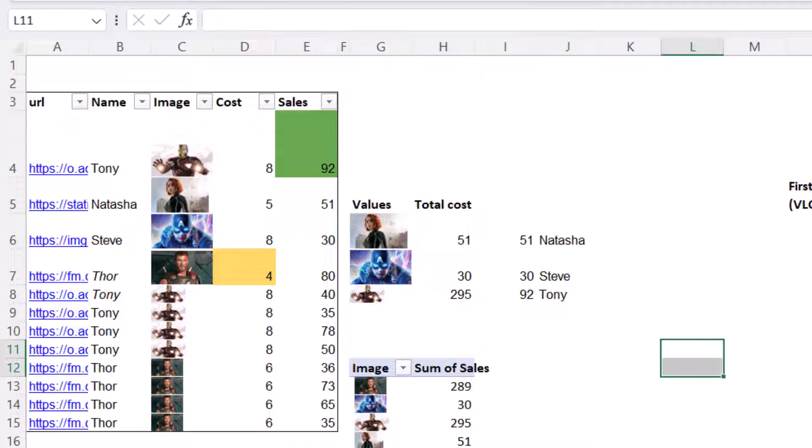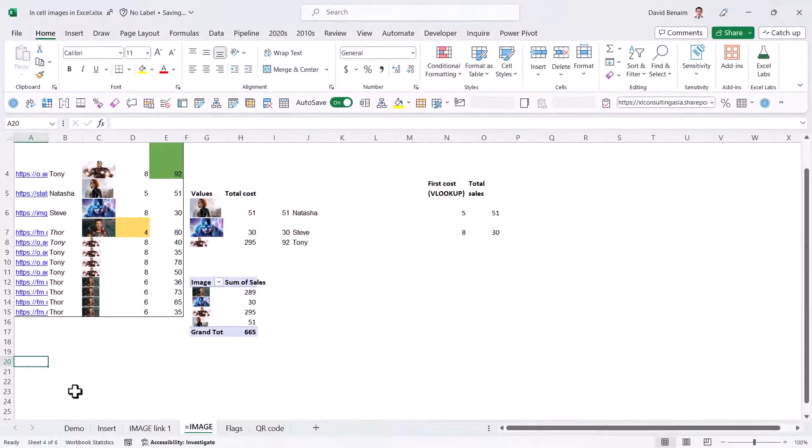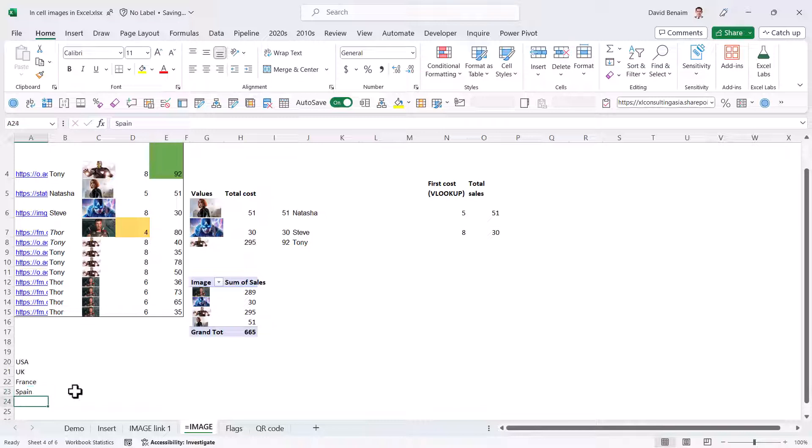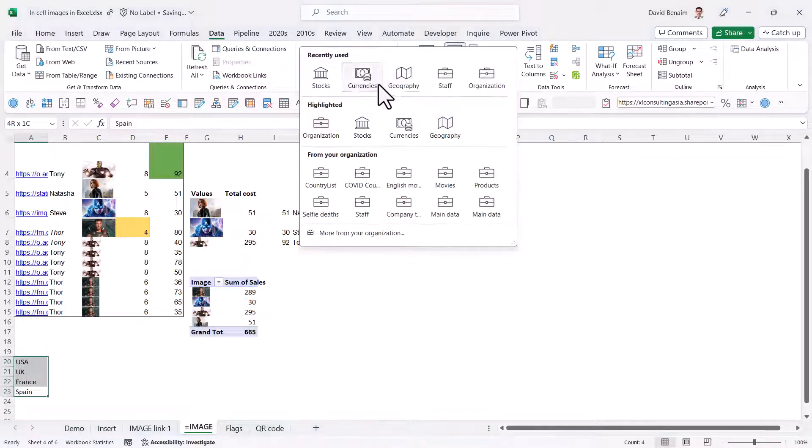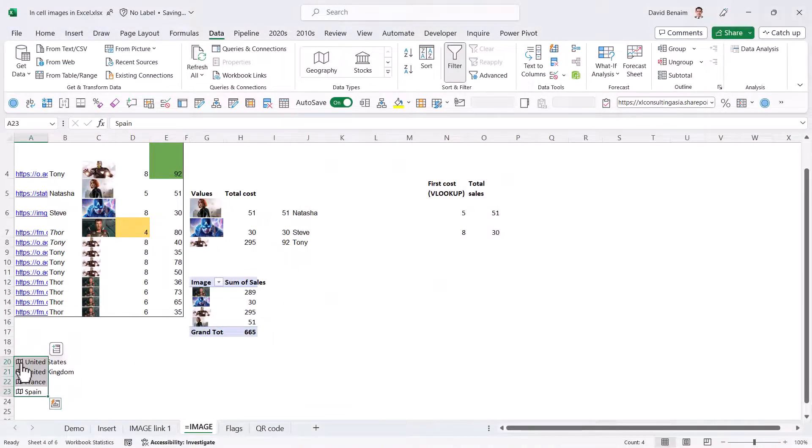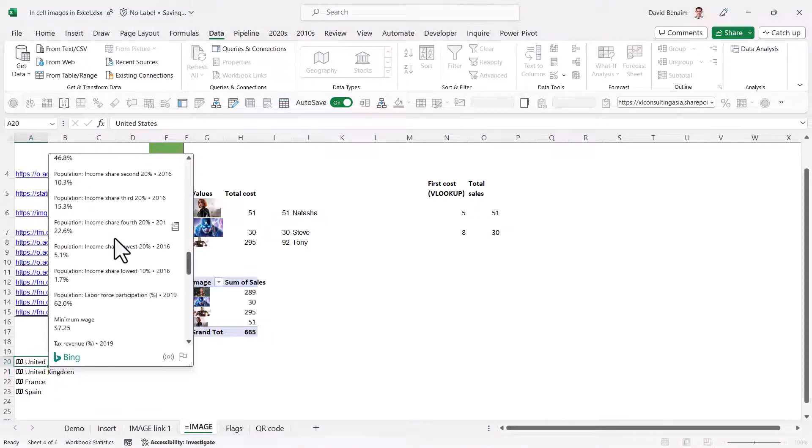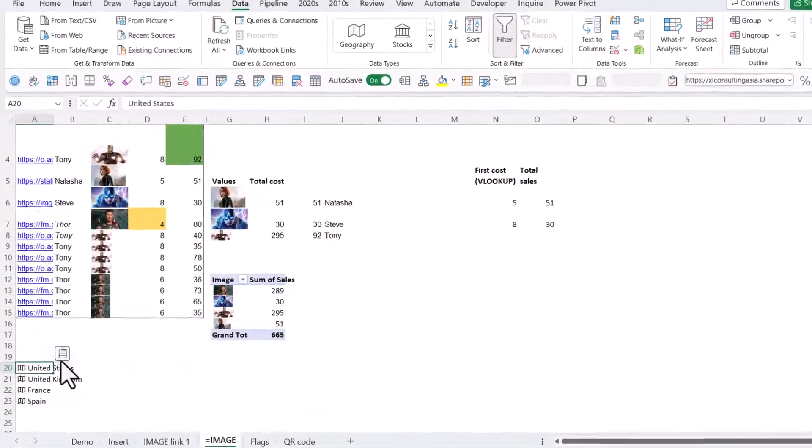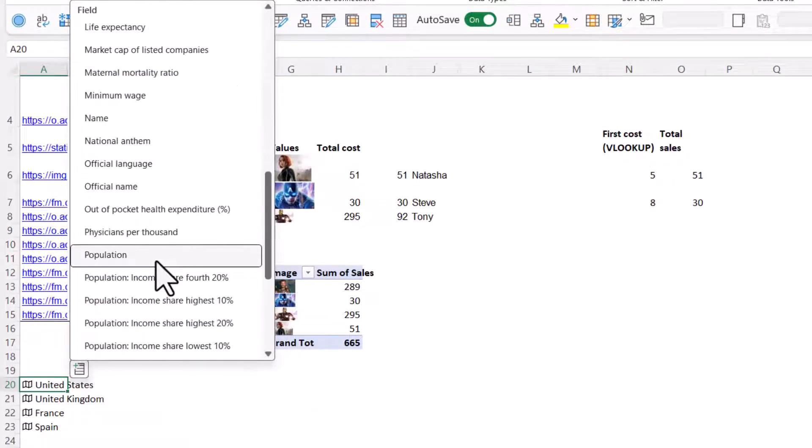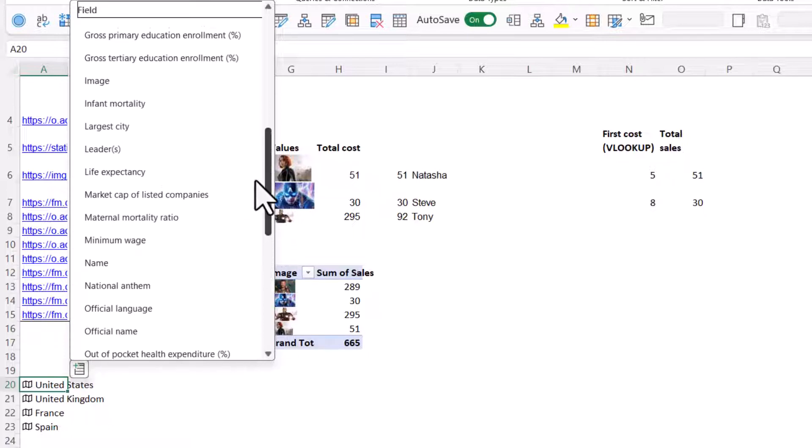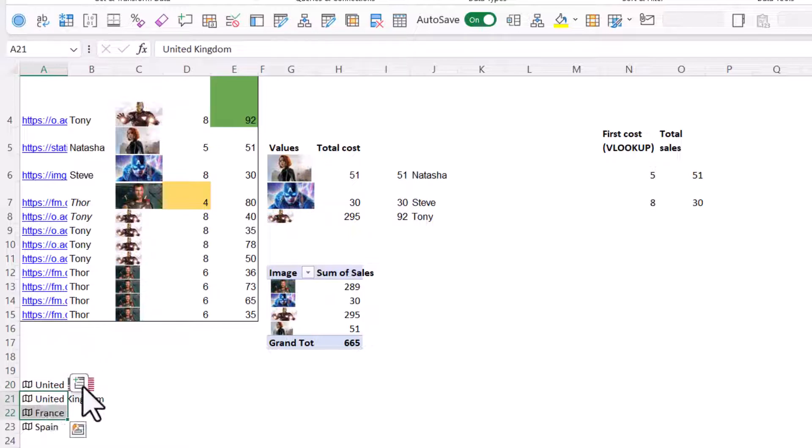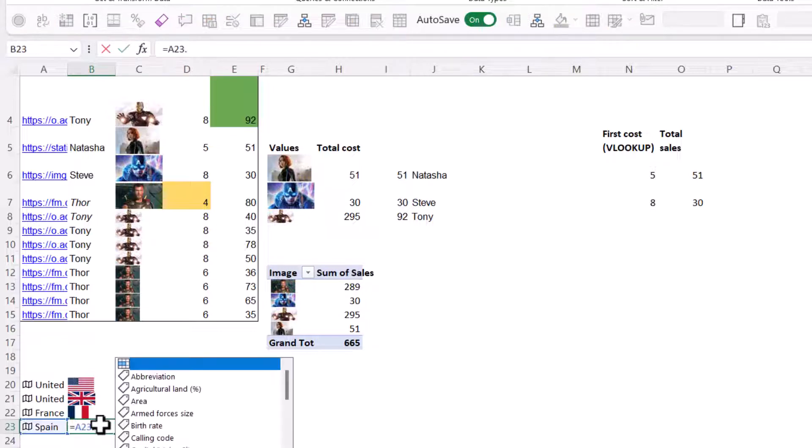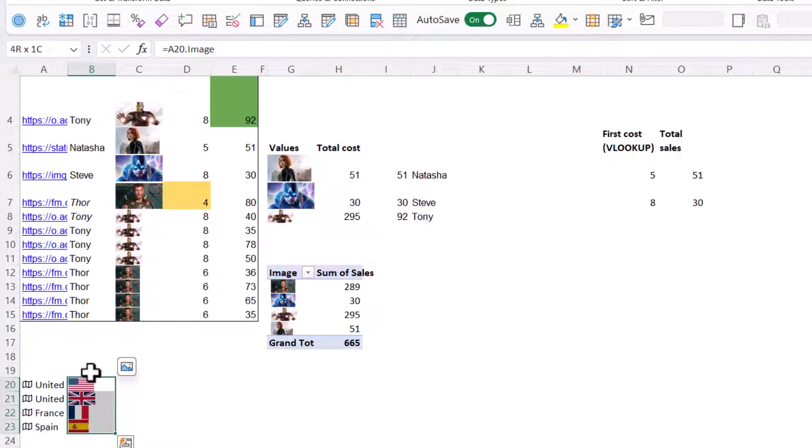Another way that you can get images in cells is you can also do something with country names. So if I write, for example, USA, UK, France, Spain, and I select these and I go to Data and I can convert these into geography data types. Press OK there. This is pretty cool. It can show you all of these things. For example, the population, the GDP per capita, as you can see, has the flag there. So I can add the image of that thing, which is the flag in this case. Or I can do it in multi-select ways. I can add image as well. Or I can also do equals this one dot and then type in image. And this will work as well.